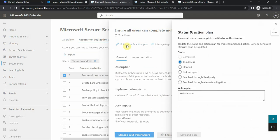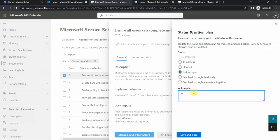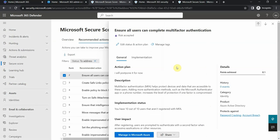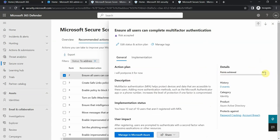For example, if I click here and then I say risk accepted, it means that I'm not going to do it or I will postpone it for now. Then this action will not appear under to address, and of course I do not get any points for this. If I address this issue, then I would get nine points and my security score would get higher.